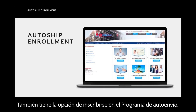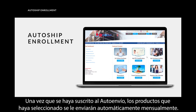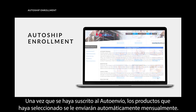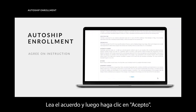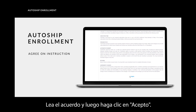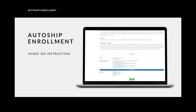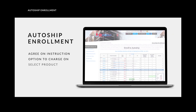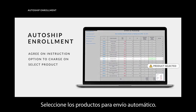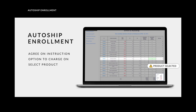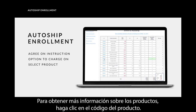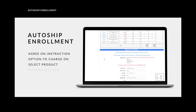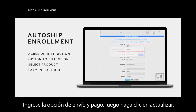You also have the option of enrolling under the Autoship program. Once you have subscribed to Autoship, the products you have selected will be automatically sent to you on a monthly basis. Read through the agreement, then click 'I Agree.' Enter the payment and shipping information, then select the products for automatic shipment. For more information on the products, click on the product code. Enter the shipping and payment option, then click Update.